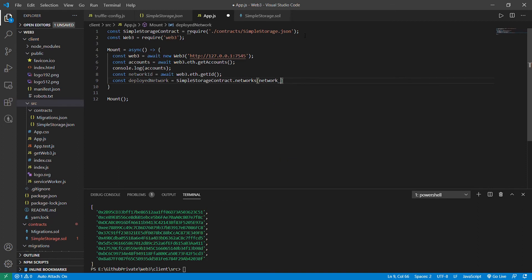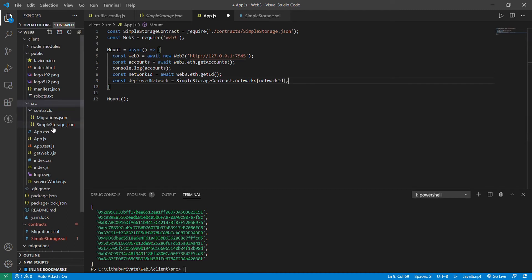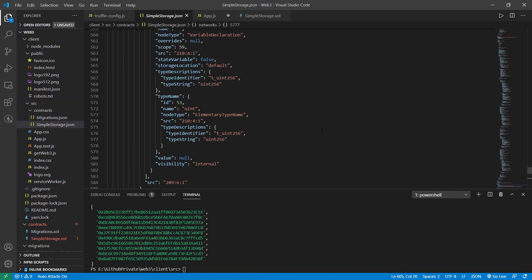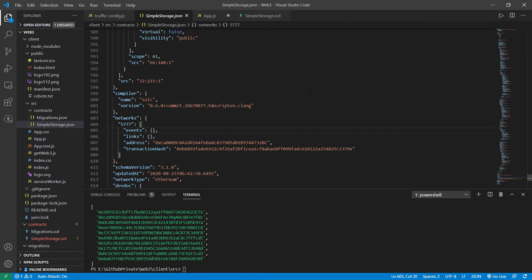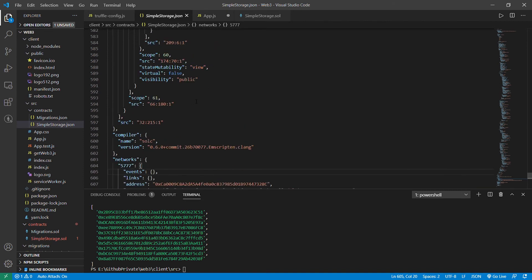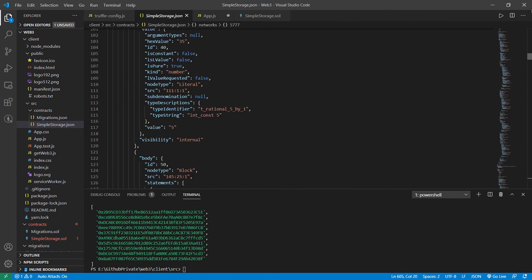Why are we doing this? You have to go to SimpleStorage.json — at the end of the file you'll get a networks object. In that networks object you have the network ID, so you can easily get that parameter. Once you have that object you can get the address, and at the top you can also get the ABI easily.